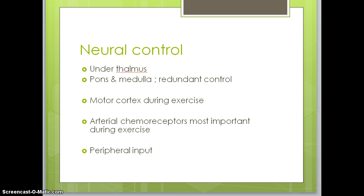Ventilation is controlled under the thalamus, mainly by the medulla and also by the pons. There is overlapping, redundant control, which makes sense given how vital ventilation is for cellular respiration. During exercise, the motor cortex plays more of a role, and arterial chemoreceptors are most important for providing feedback and regulating ventilation. There is also peripheral input based on chemoreceptors and mechanoreceptors. Researchers are still working to understand the neural control of ventilation, as it is difficult to study with so many different aspects of the control centers.